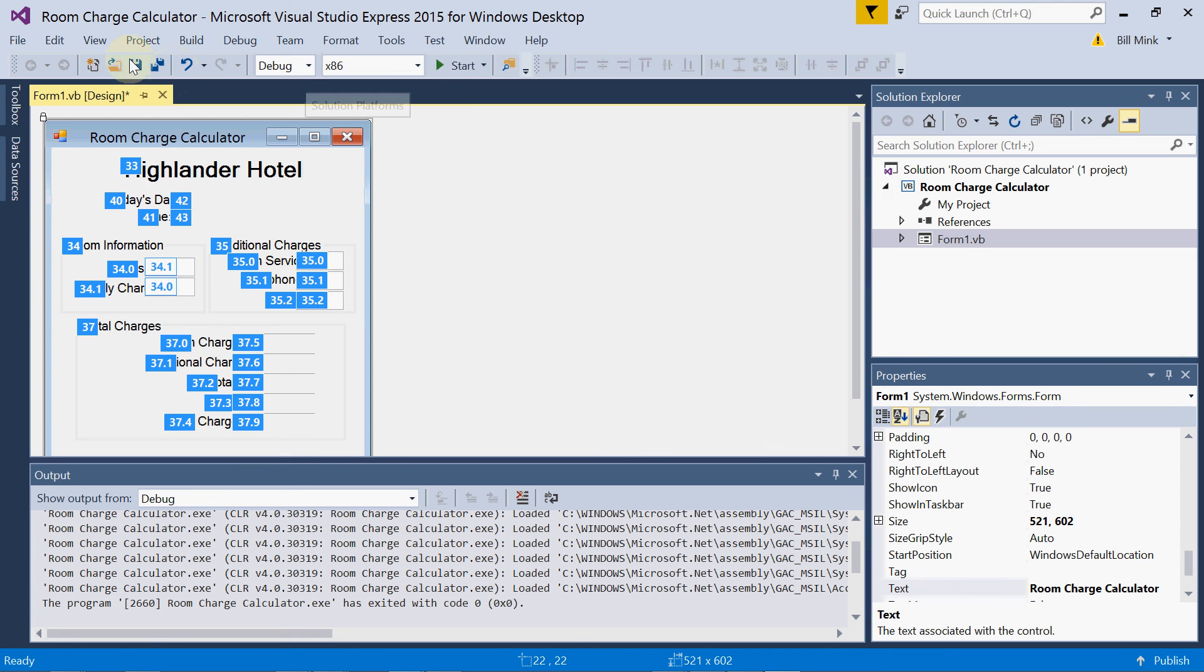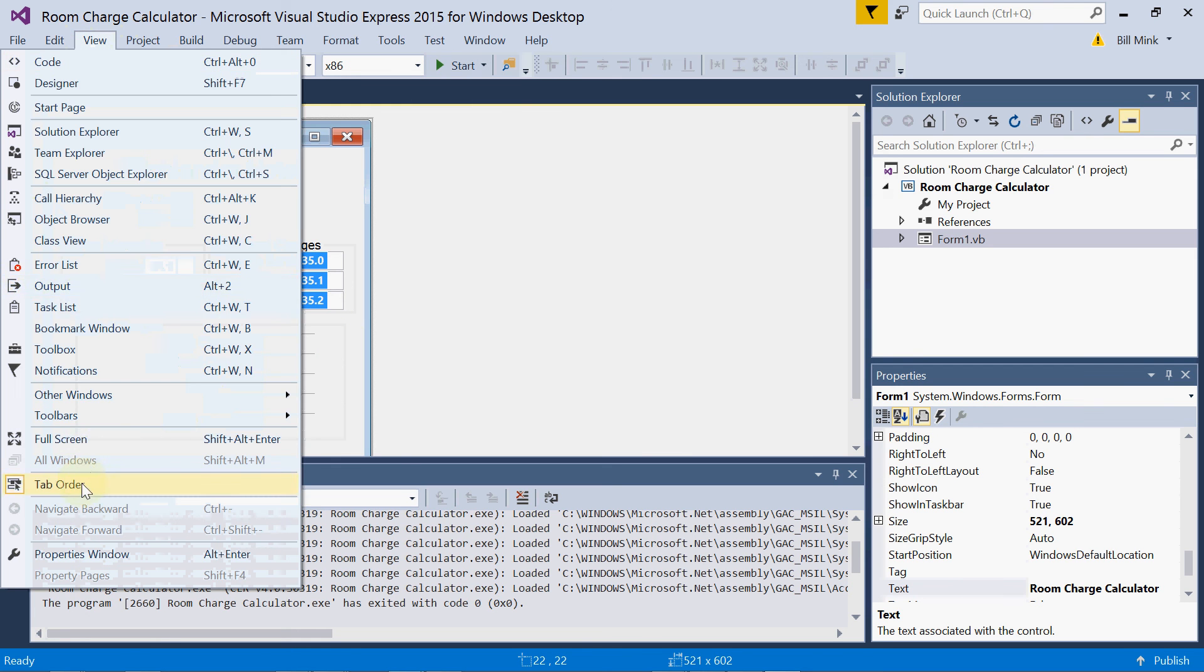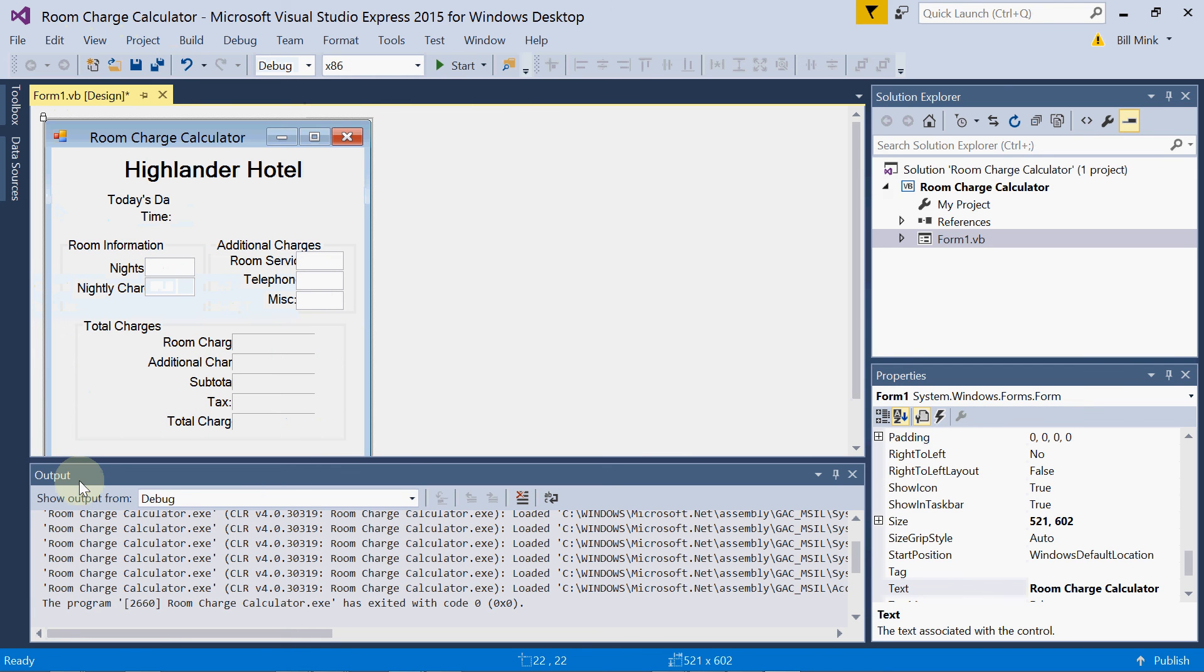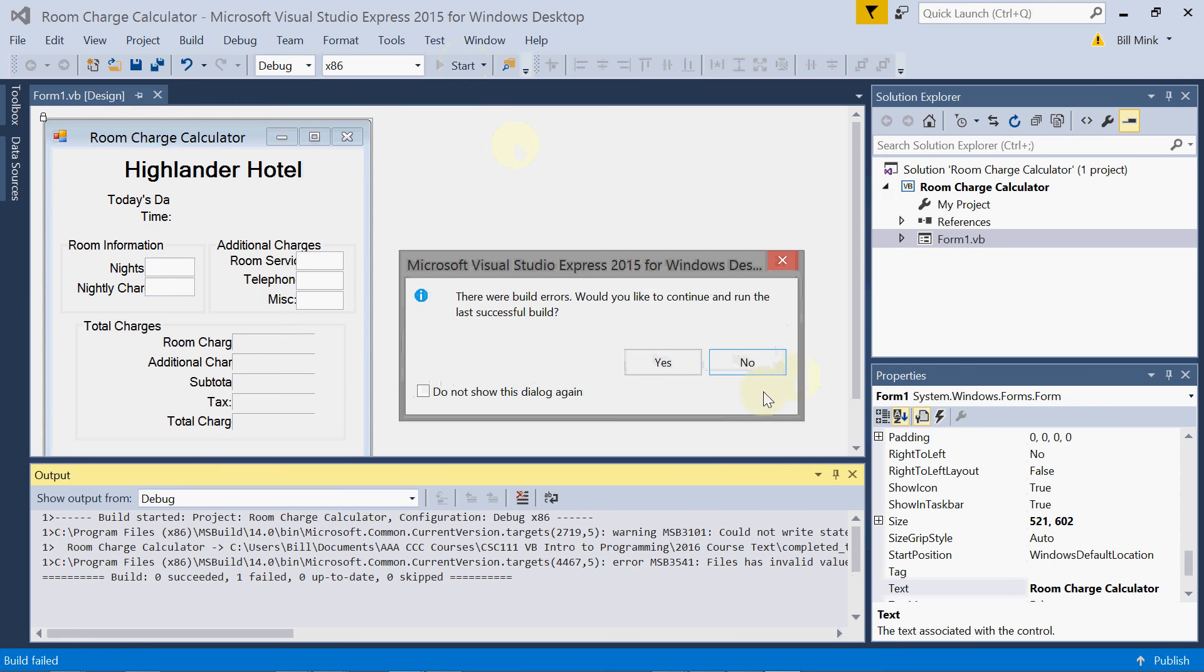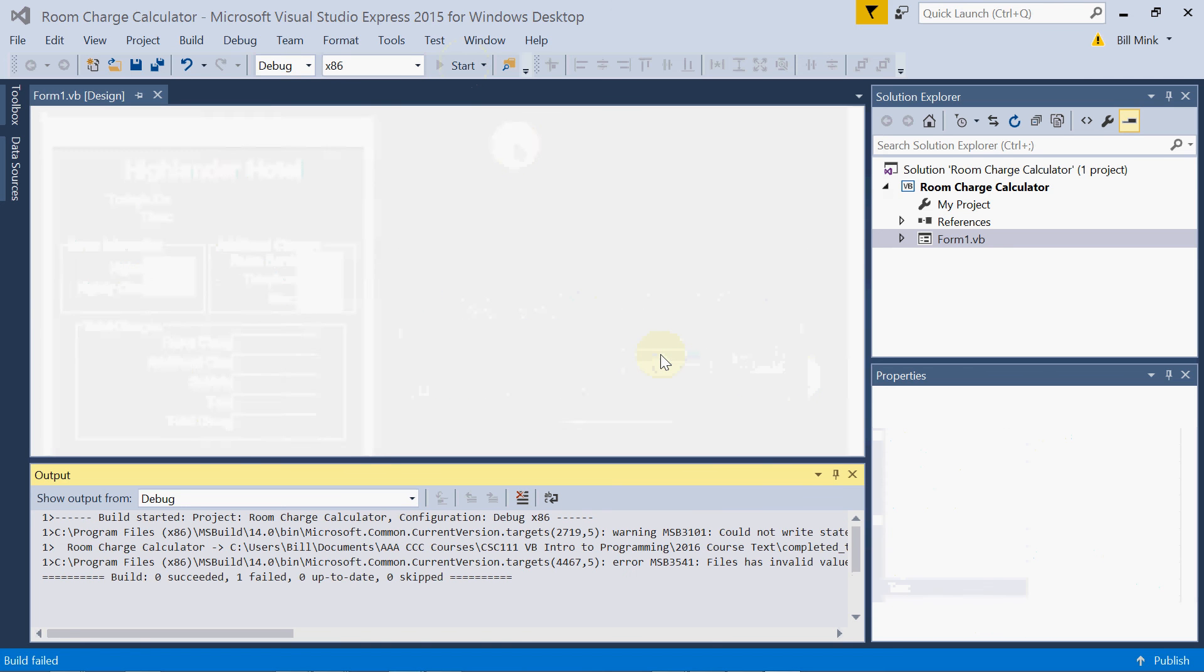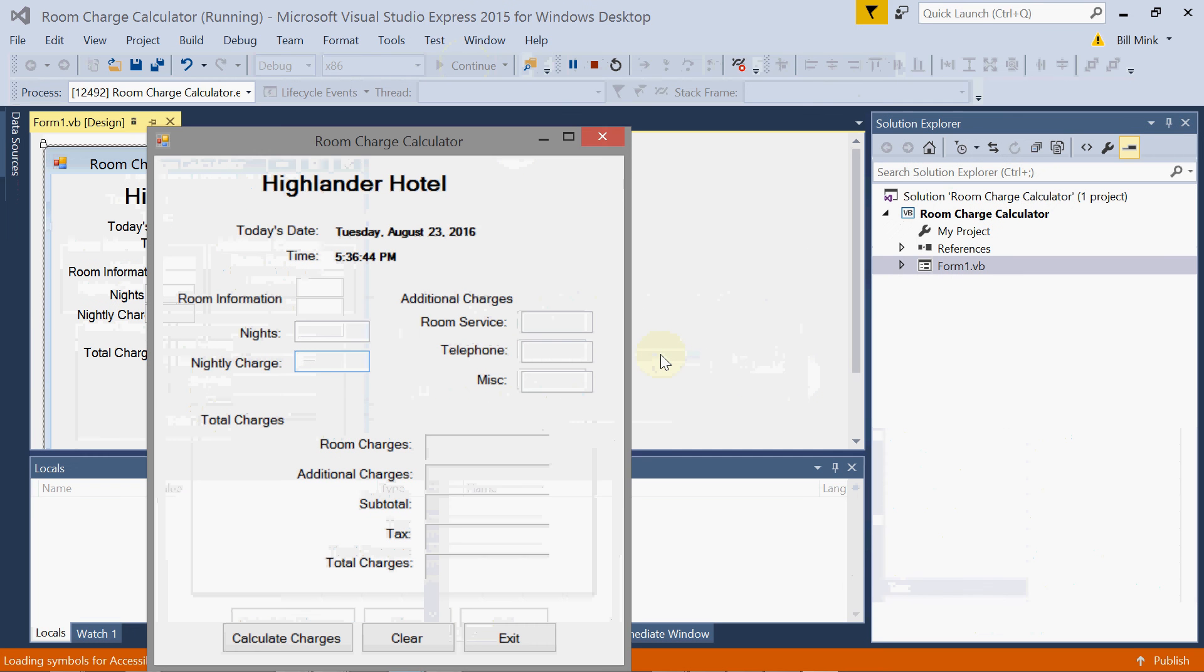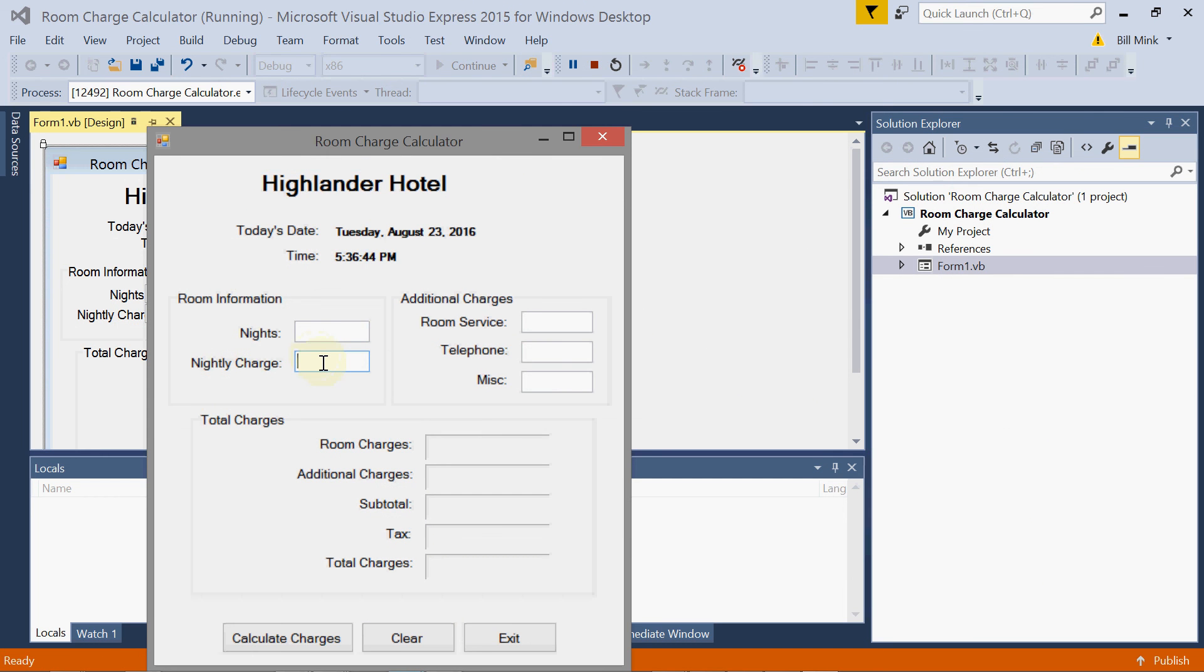And if I turn tab order off and run the application, let's run the last one, I don't know what's going on there. It starts now at nightly charge being zero, and nights being one.